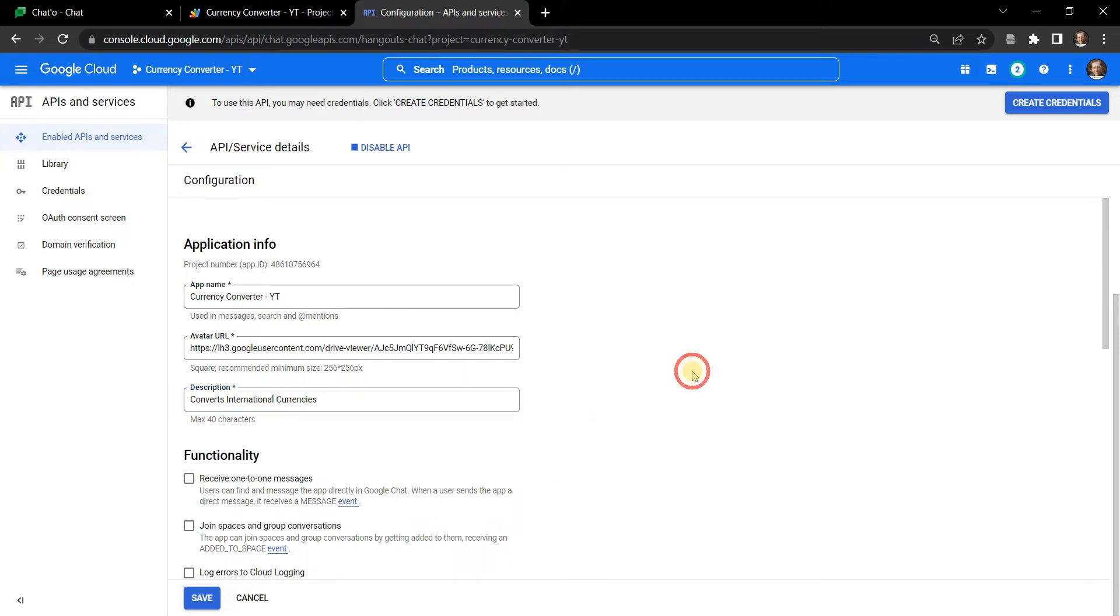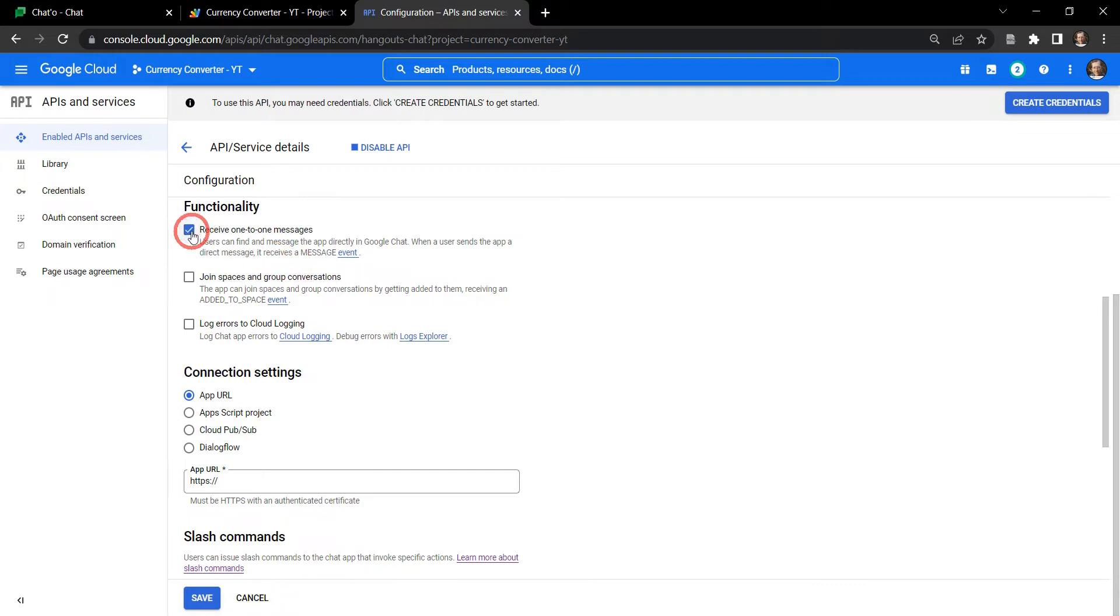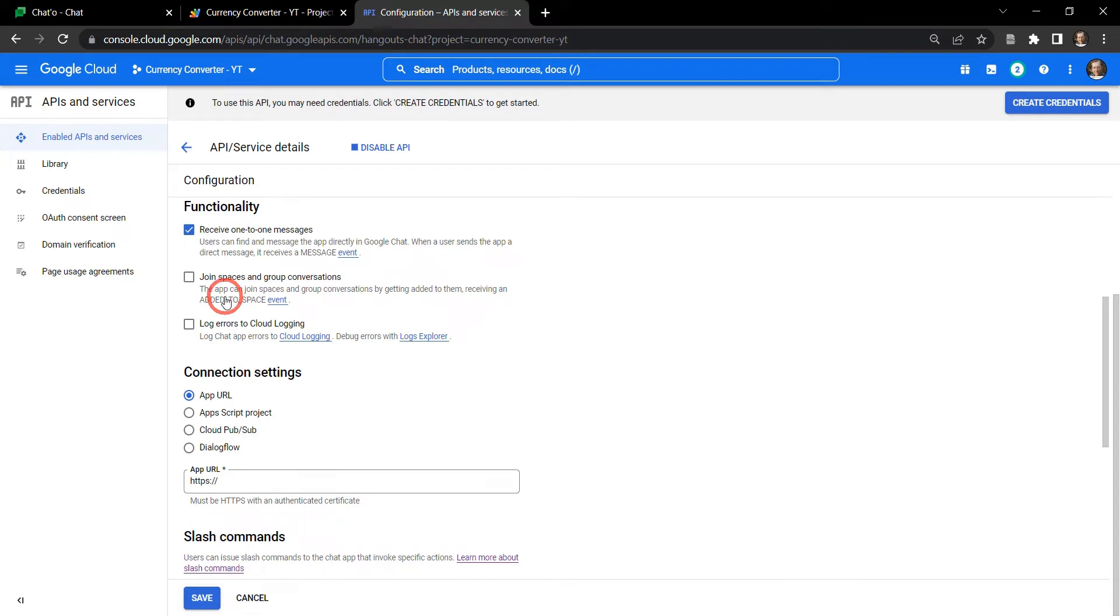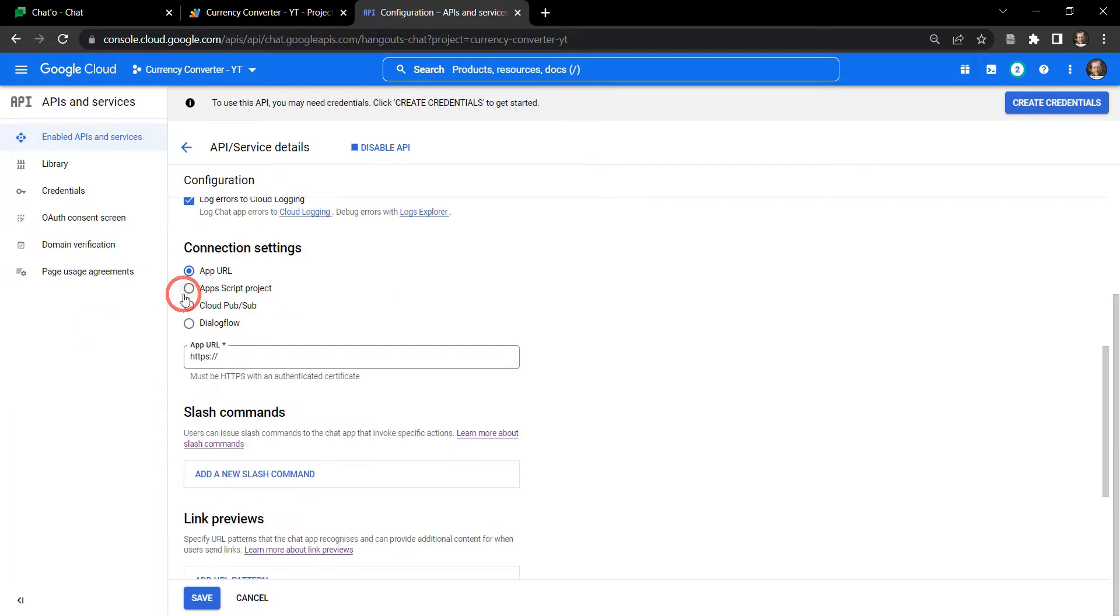All right, so functionality: receive one-to-one messages, that means we can create a direct message to our chat app, our currency converter chat app, yes we do. Do we want it to join spaces? That means if I've created a space for the rest of my organization, do I want the chat app to be able to be added to that? Yes I do. And I want to be able to use my chat app to display currency conversions so the rest of my team can see, and I even want my team members to be able to use the chat app to show me currency conversions. So let's select join spaces in group conversations and we also want to log errors to the cloud console, so that's error logging for the GCP here.